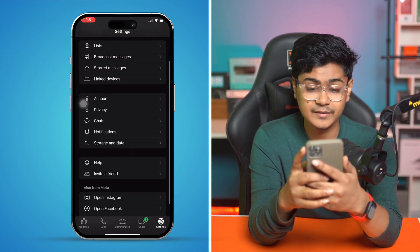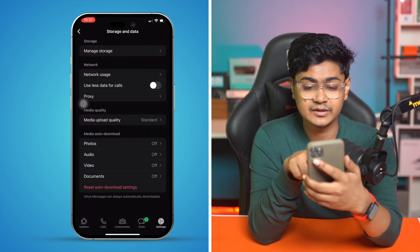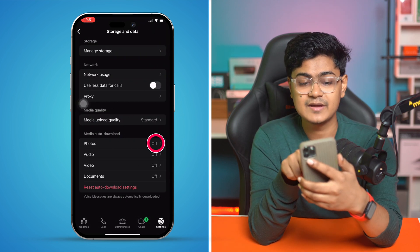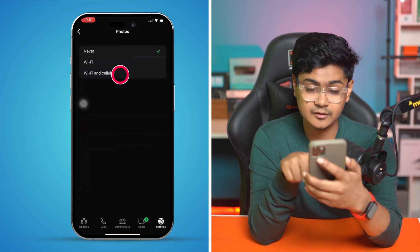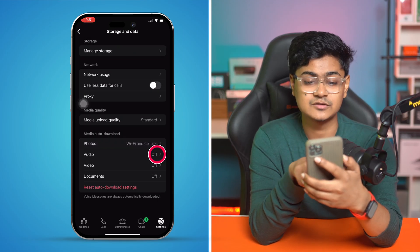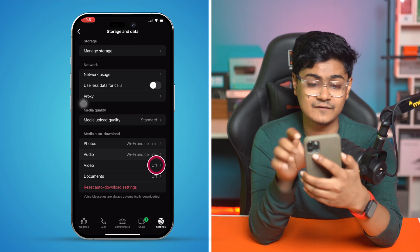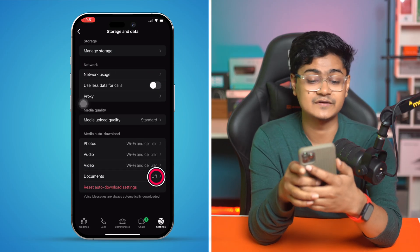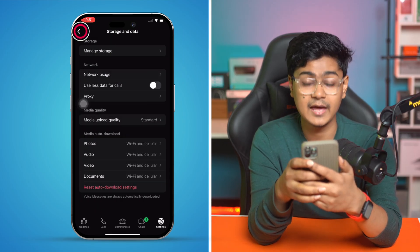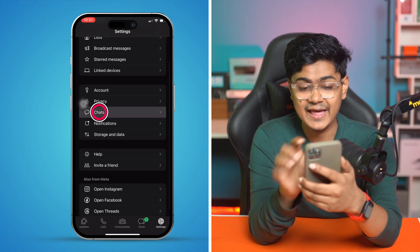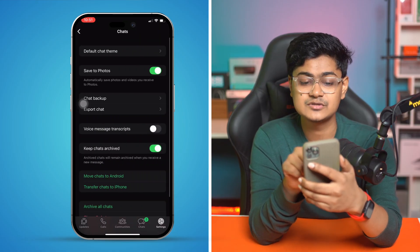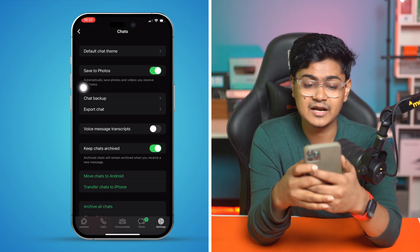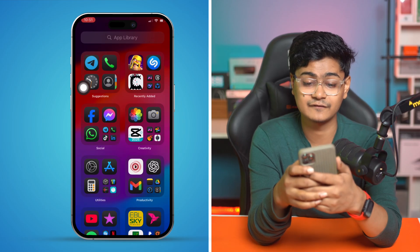Here you want to simply enable the option called Media Auto-Download. For photos, make sure to select Wi-Fi and cellular data. For audio, select Wi-Fi and cellular. For video, select Wi-Fi and cellular. For documents, select Wi-Fi and cellular. Then go back and open up your chat section, and make sure to enable the option called Save to Camera Roll. After that, get out of here and restart your iPhone.